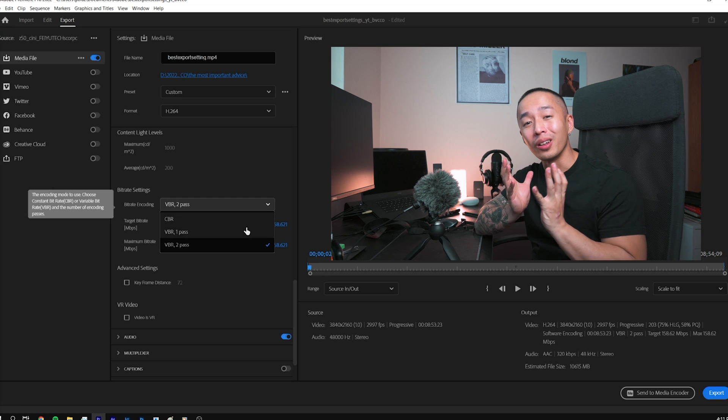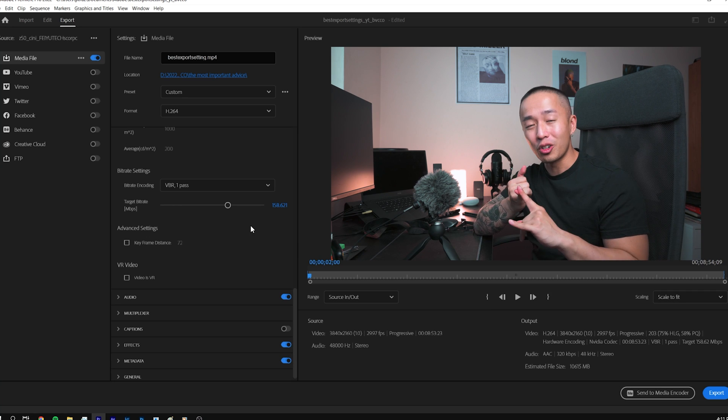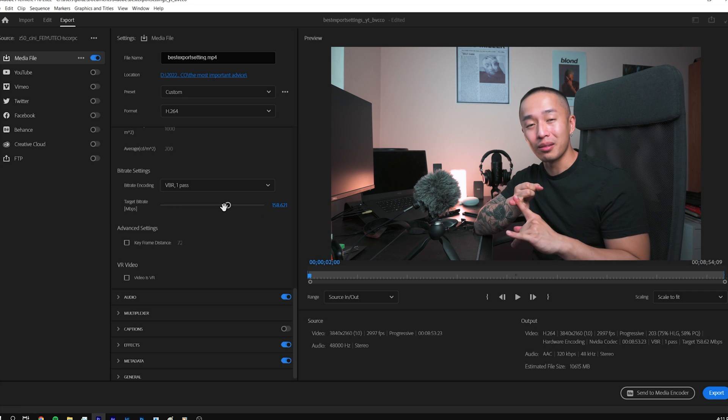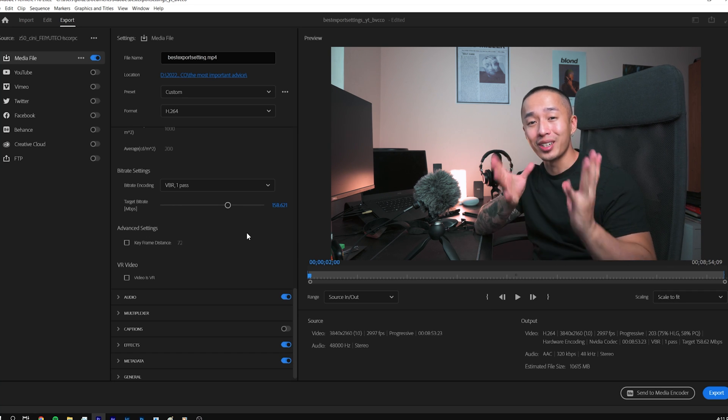So do you guys want to know the best settings in Adobe Premiere so you can have the best quality in all of your YouTube, online, social media, all video things? Well, I'm going to show you in Adobe Premiere.